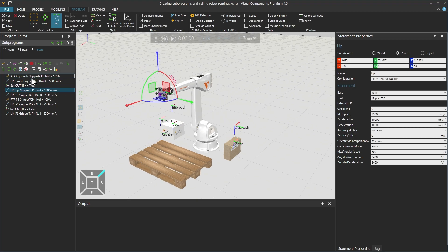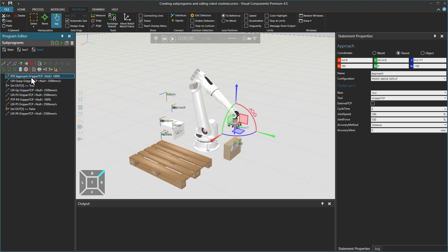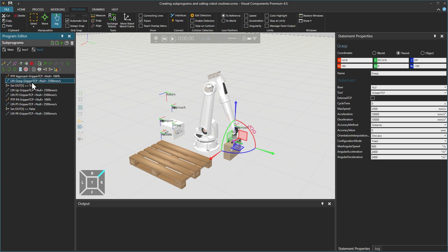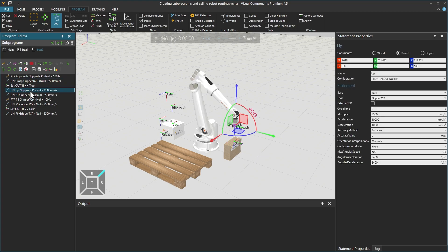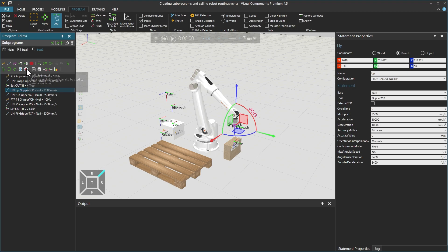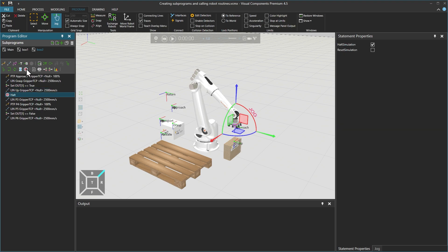If we then reset the simulation again and click through the motion statements we created in the box 2 sequence, we can see that PTP approach moves the robot into position above box 2. Linear Grasp then moves down to grab the box, while Linear Up lifts it up. With Linear Up selected, we will then add a HALT statement before we run the simulation, so that it stops at this position before proceeding to modify the remaining motion statements.